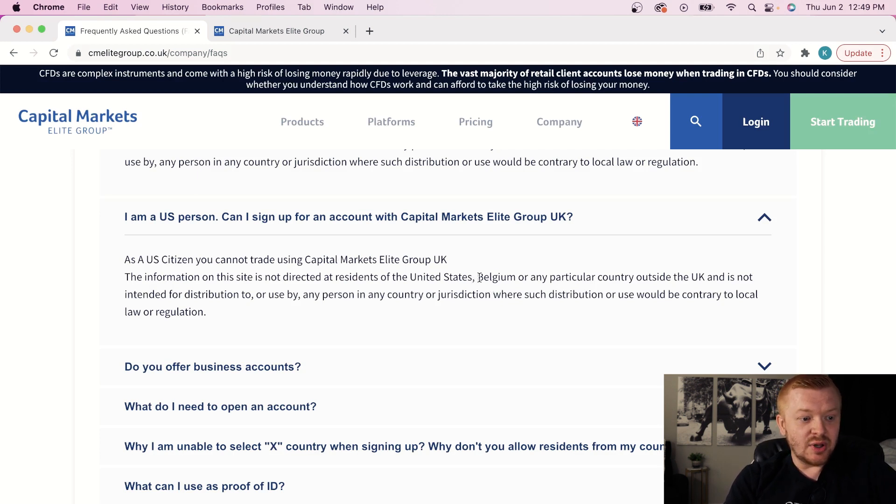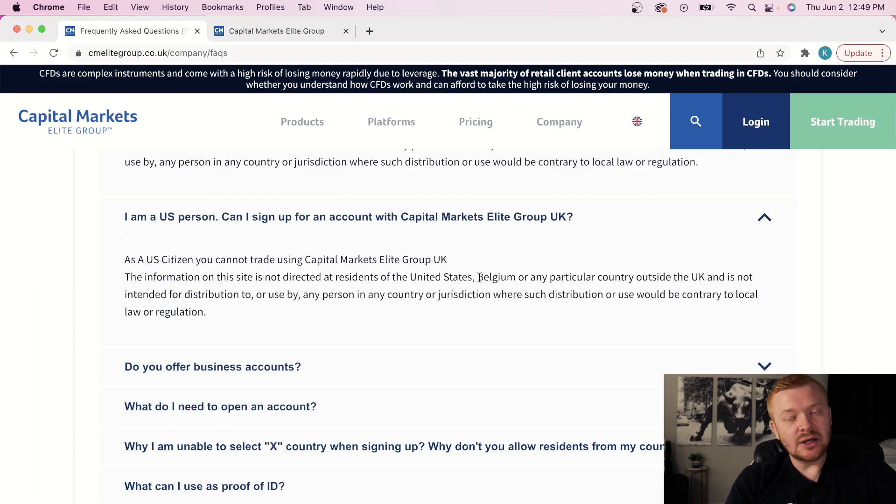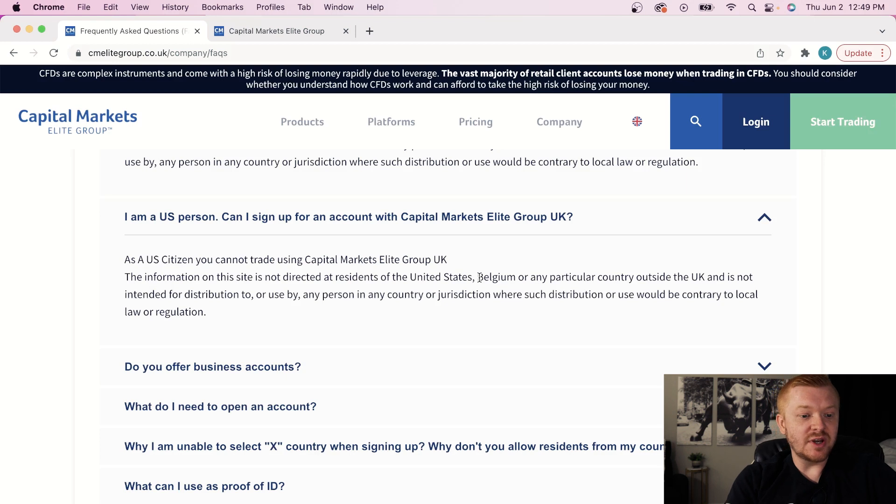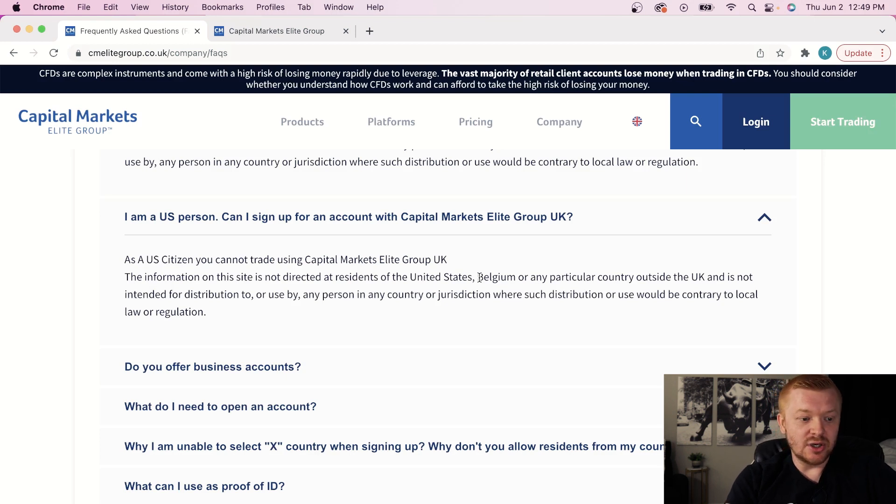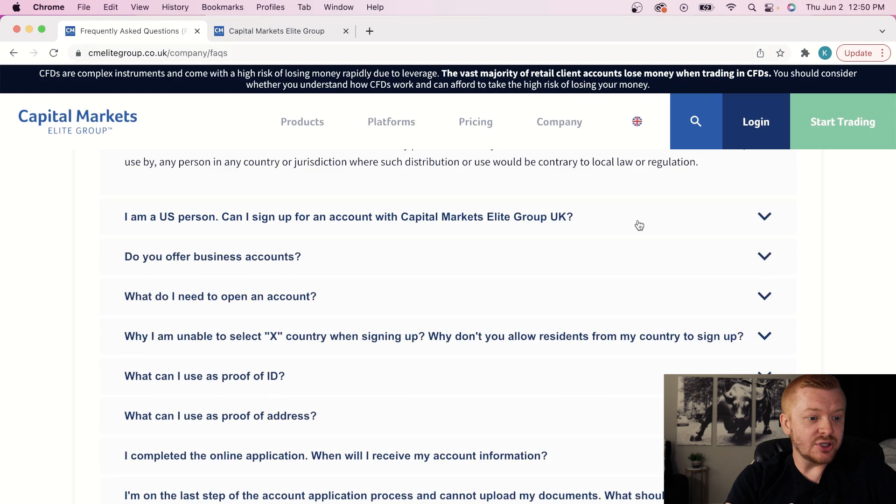But what if I'm a U.S. person? Can I sign up for an account? You cannot trade using CMEG UK right now. Just for the record, for traders that are in the U.S. or Canada, Belgium, you cannot apply for CMEG UK. But we have exciting news. There's going to be other options very soon I'm going to do videos on, and I'm sure that we're going to get you a good deal. So keep an eye out for that on the channel.